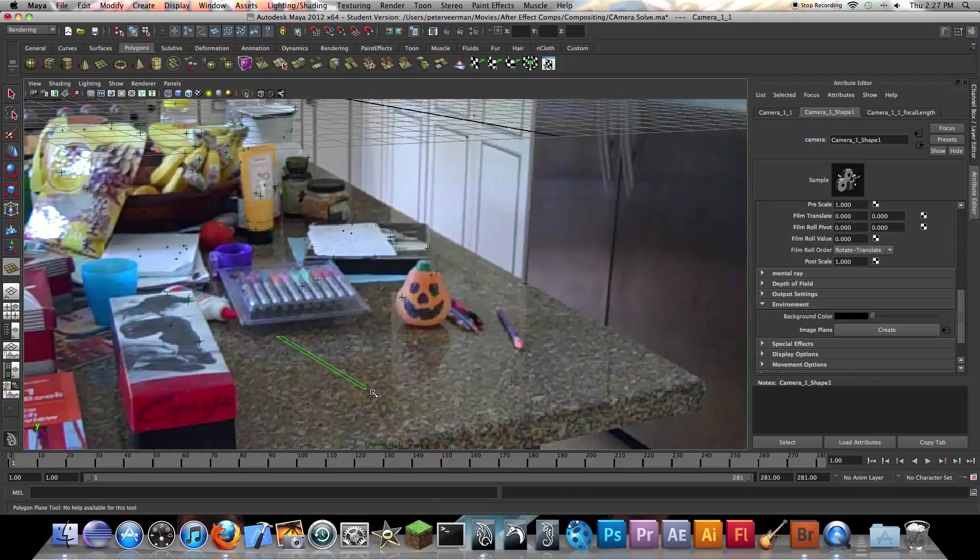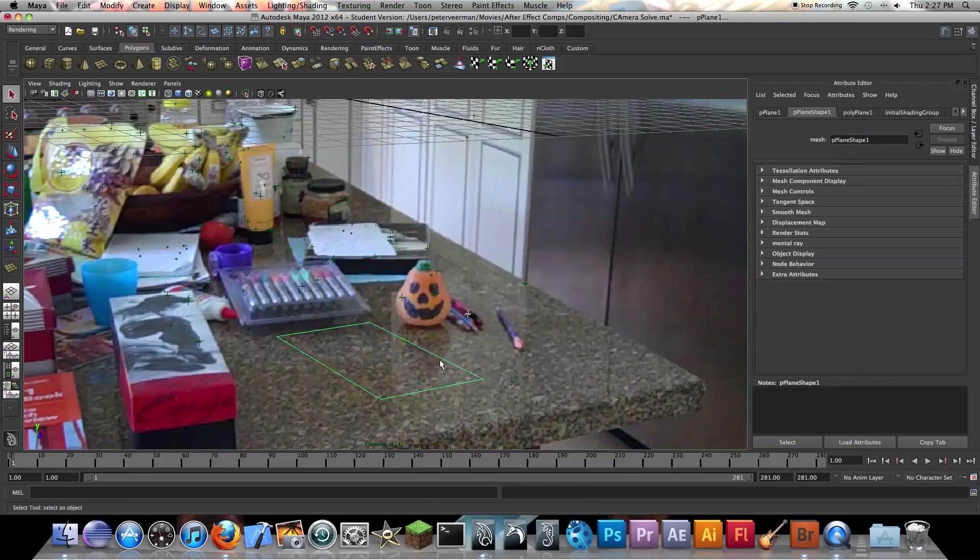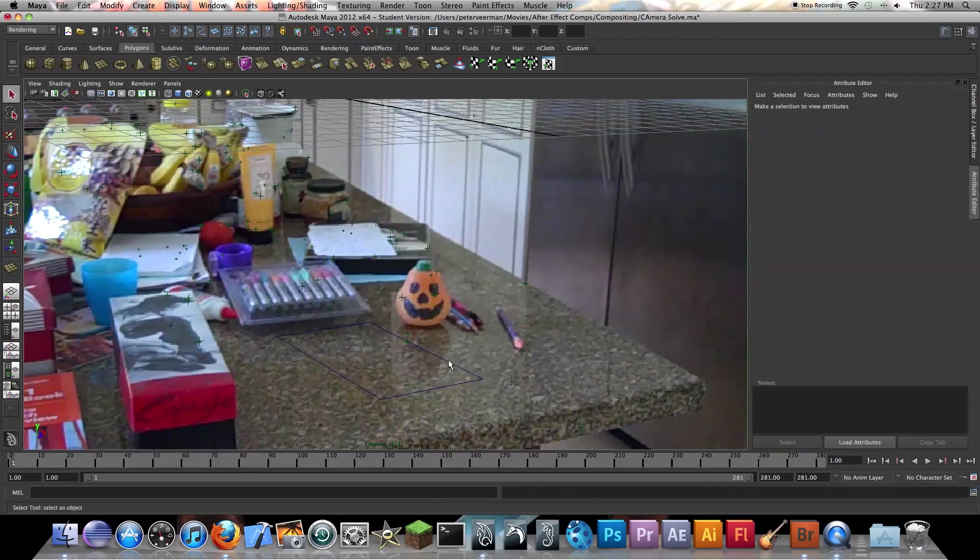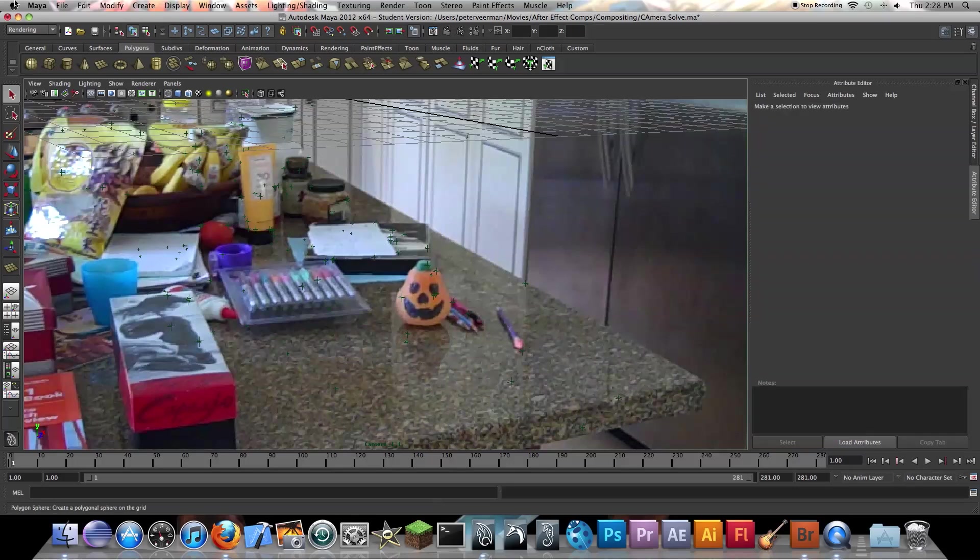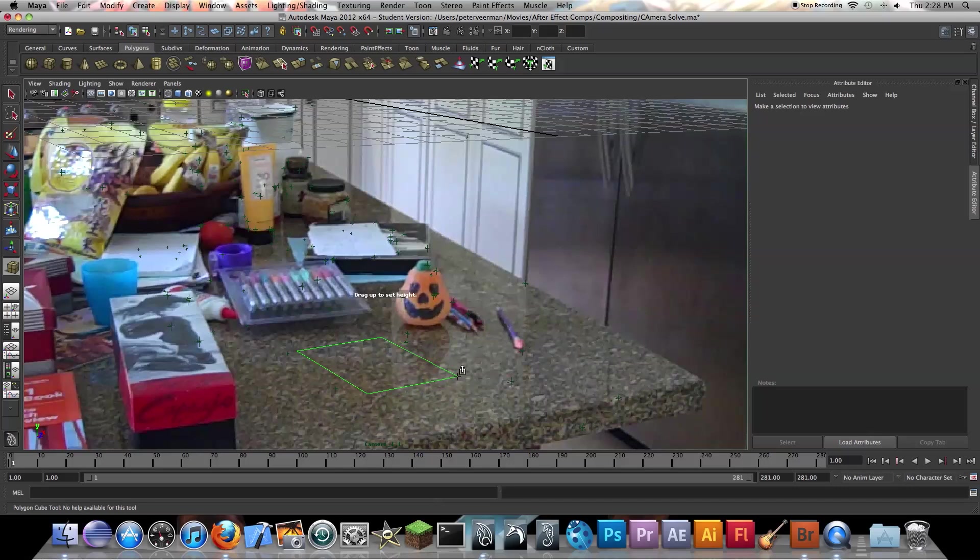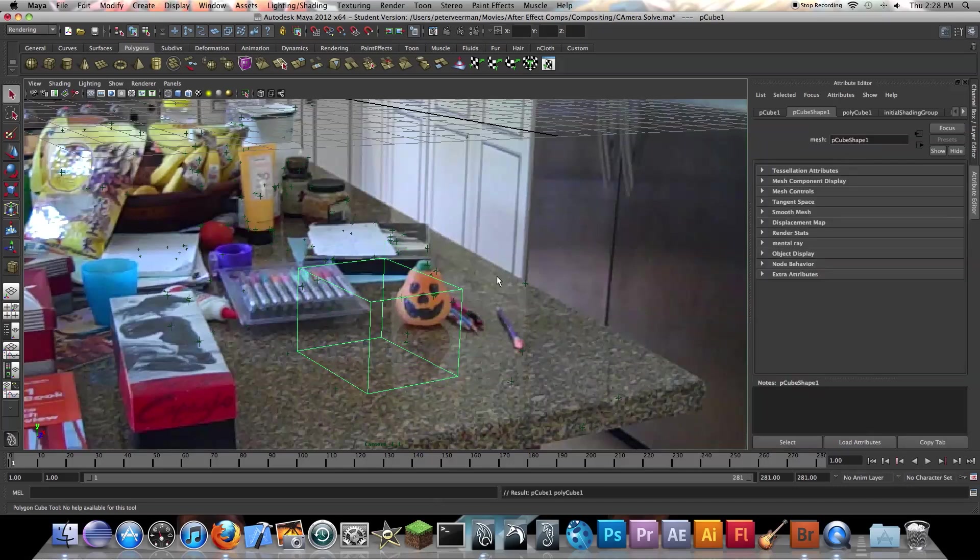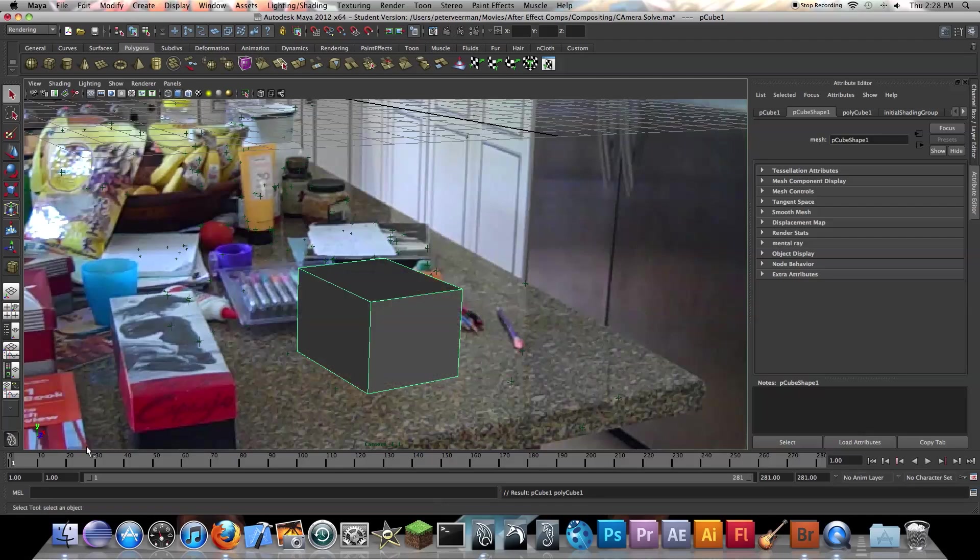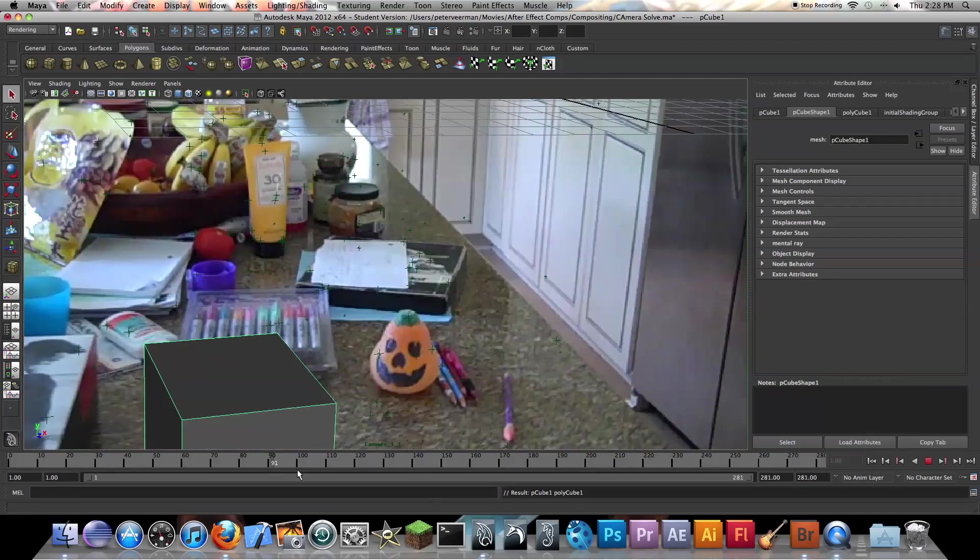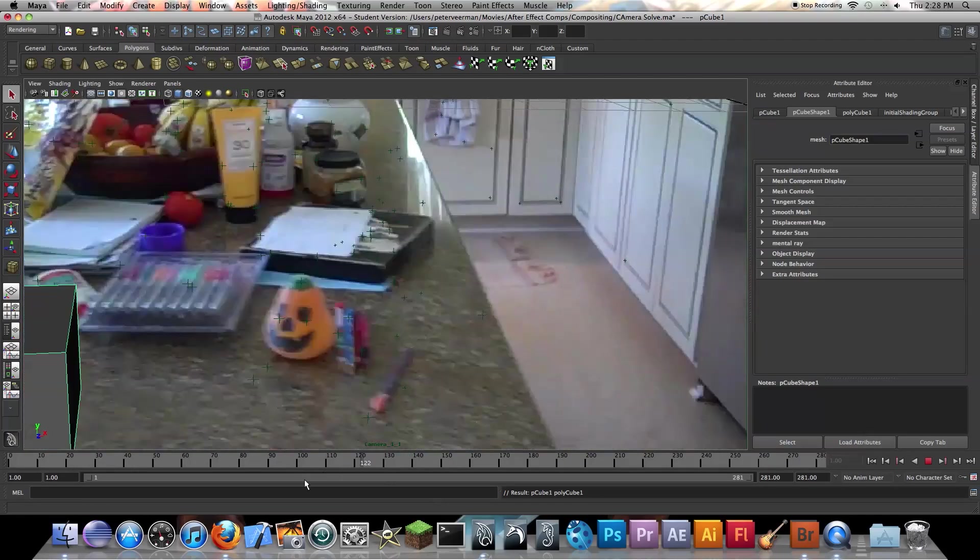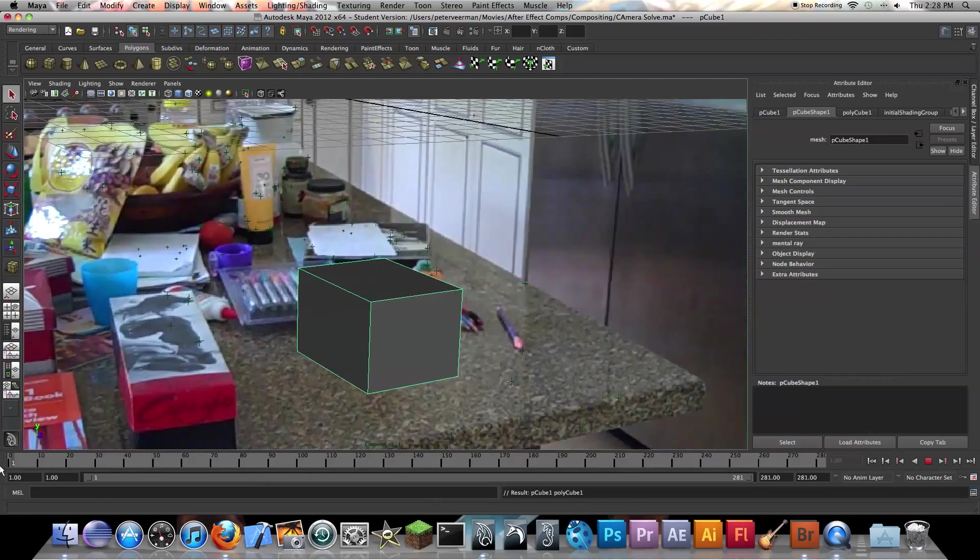So the nice thing about this is you can just drop in 3D objects. We can drop in 3D objects like this. So I just added a cube right there. So if we scroll around, you know, there's our cube in the scene.